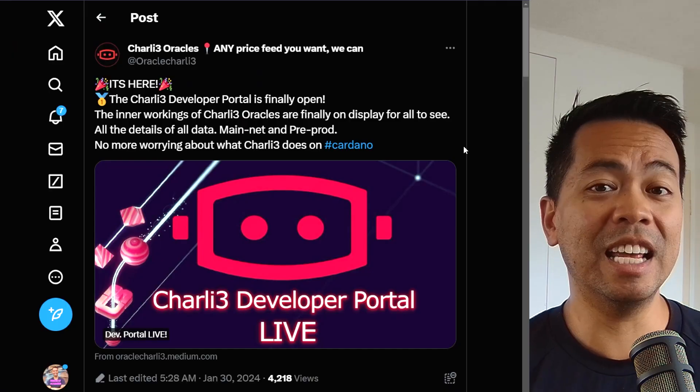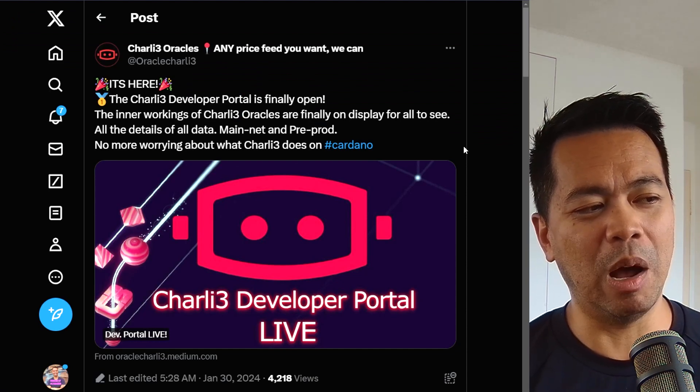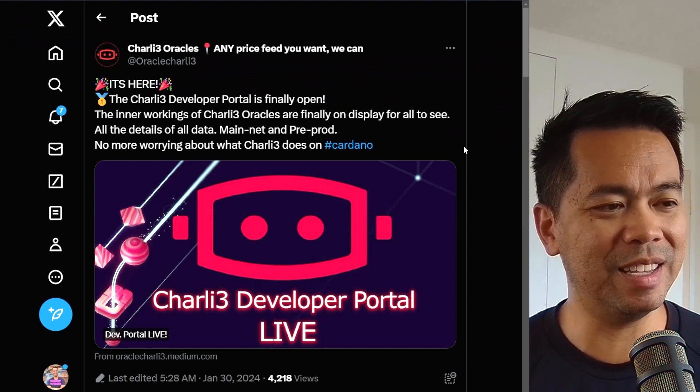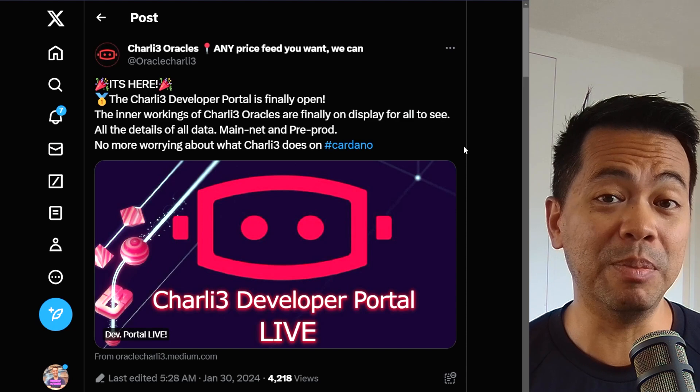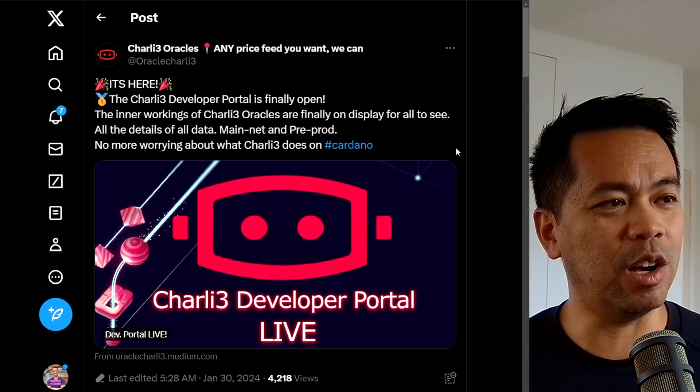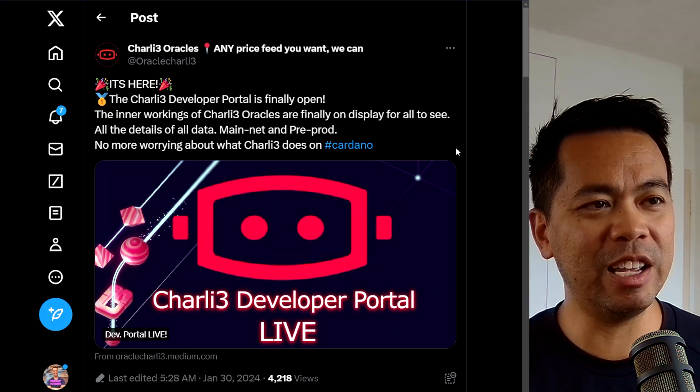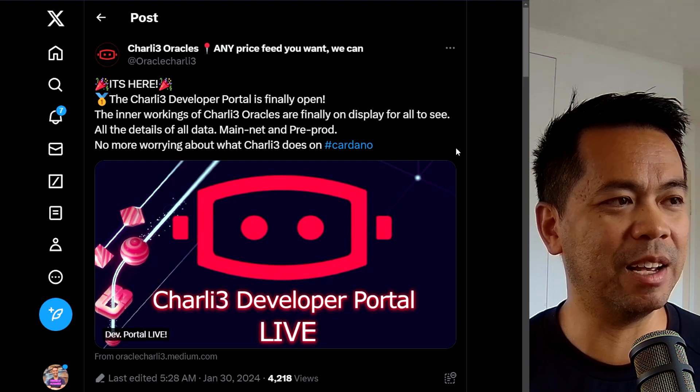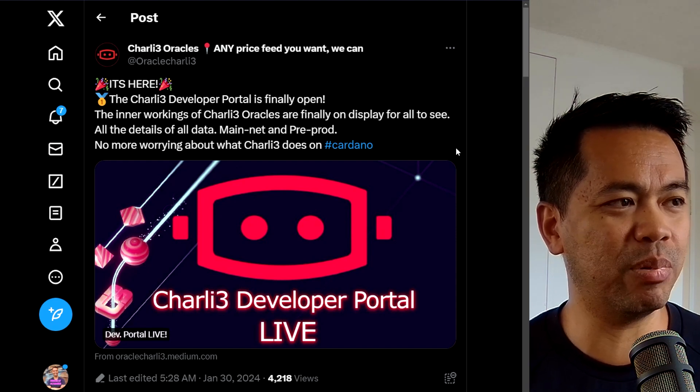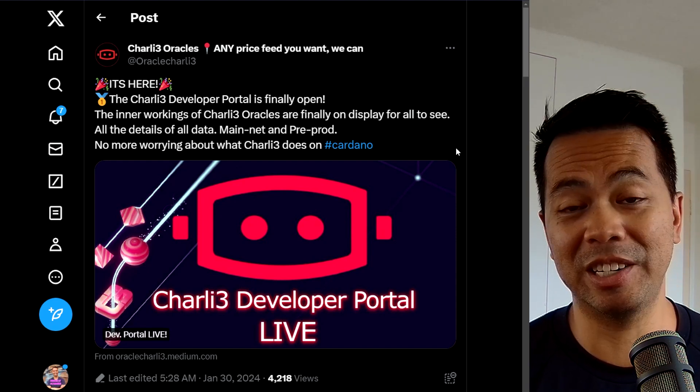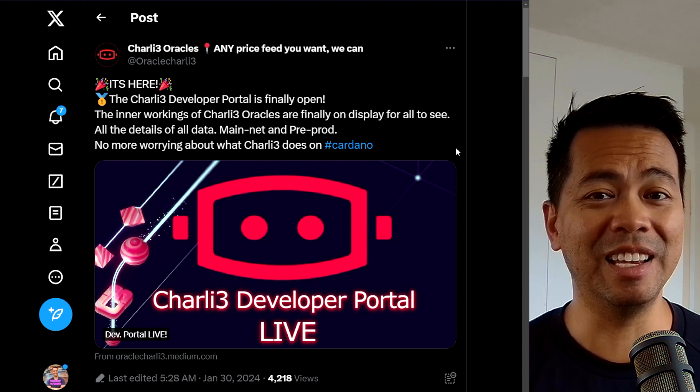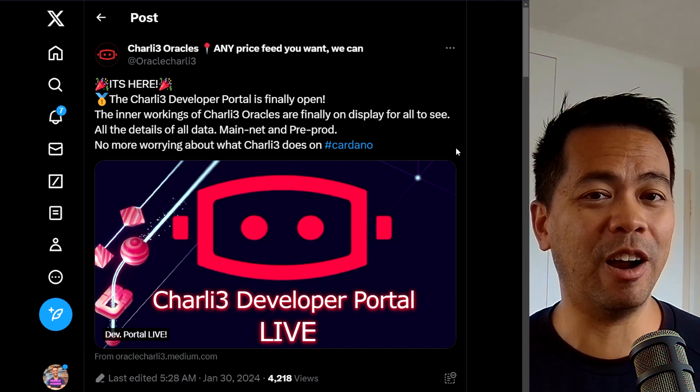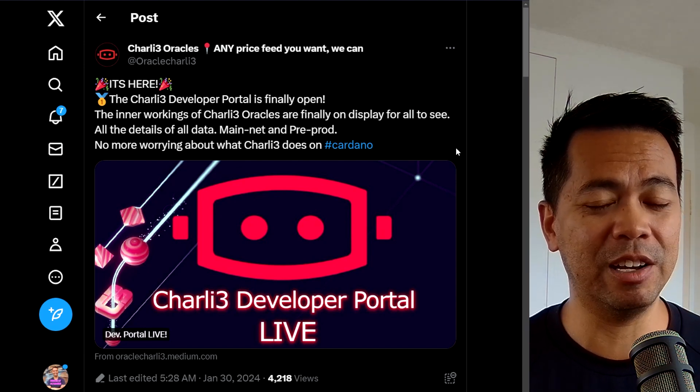This next news update here is from Charlie3, and this is one of the milestones they've been working on for a while, and this is their developer portal. The inner workings of Charlie3 Oracles are finally on display for all to see. All the details, all the data, mainnet, and pre-prod, no more worrying about what Charlie3 does. So this adds that whole layer of transparency to their ecosystem.